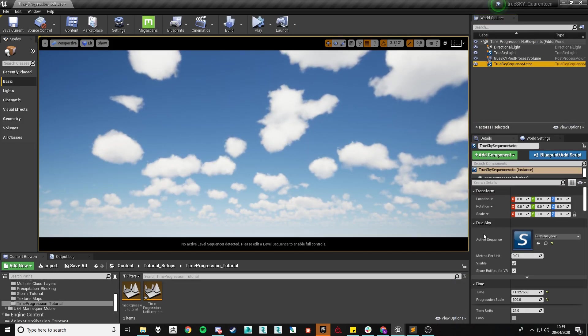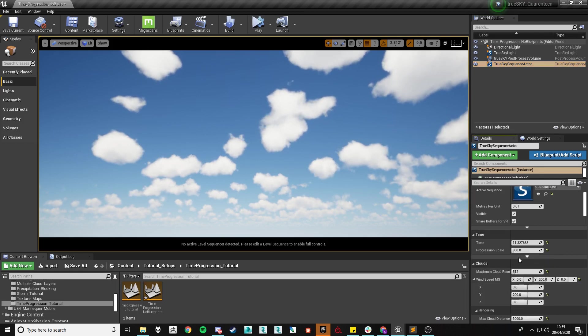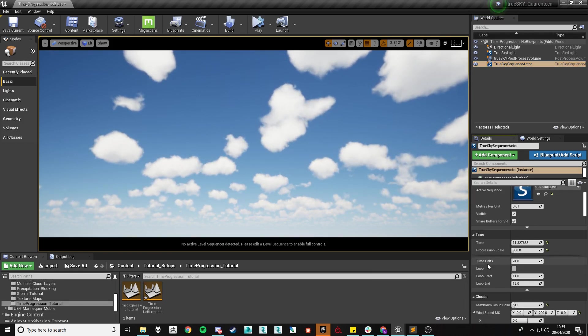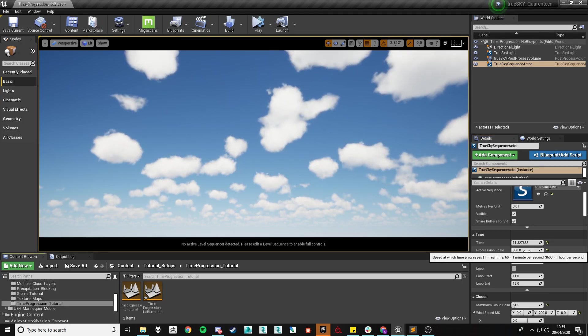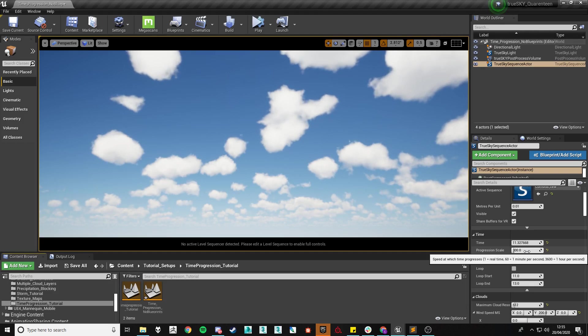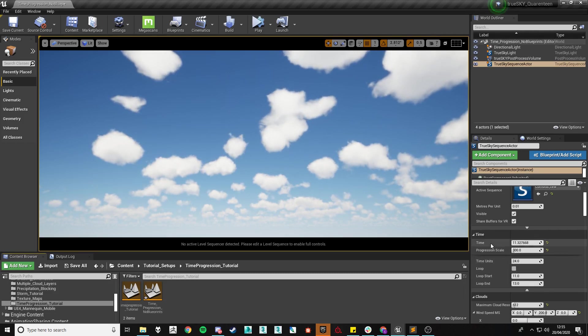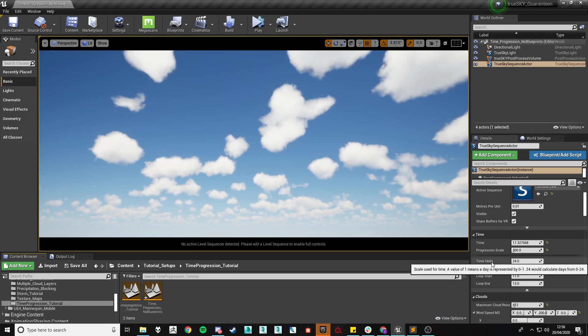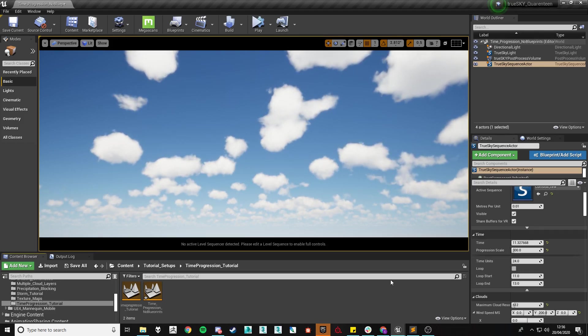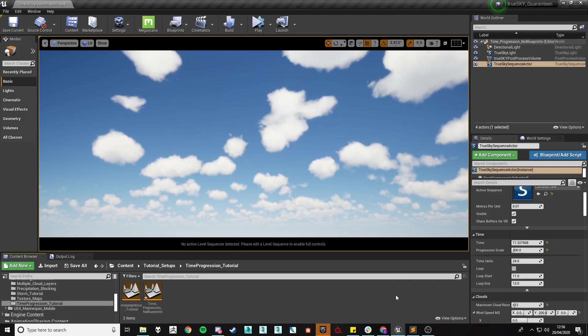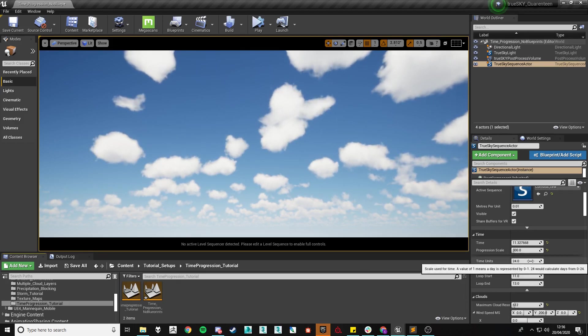We have some further settings available within the advanced drop down. The top one being time units. This will not affect the progression scale and so all of the maths behind the progression scale will stay the same. But it will determine how we represent the actual time of day it is. By default it's set to 24 which is the 24 hour clock. So 0 being midnight, 12 being 12 o'clock noon and then 13 is 1pm, 14 to 2pm and so on.